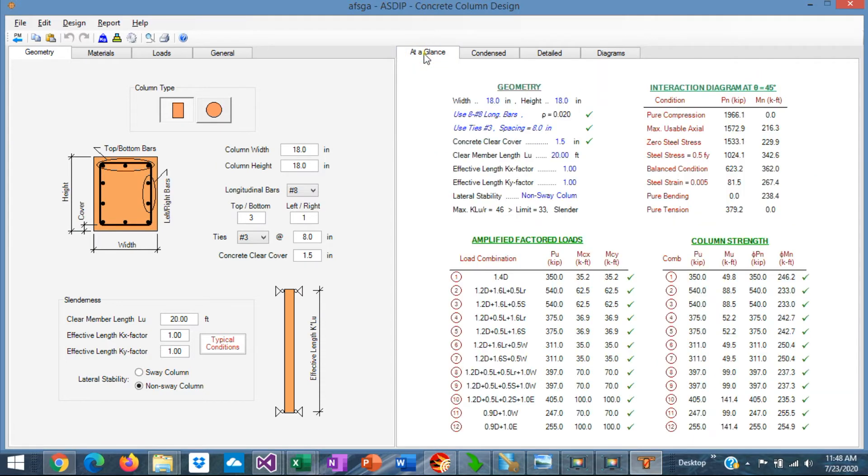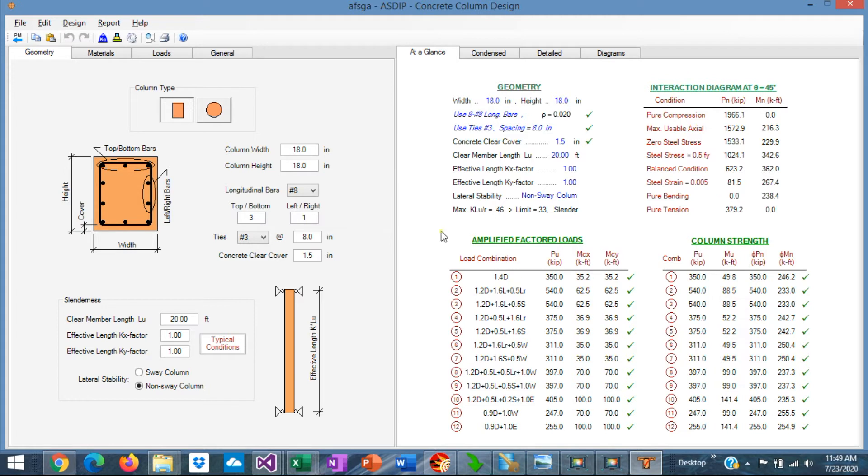We go to the at a glance tab, you can see a summary of the results in just one page, with the interaction diagram main points. Here we can see the amplified factor load per load combinations due to the slenderness effects.